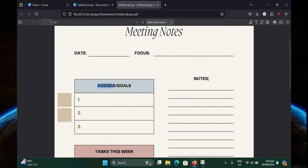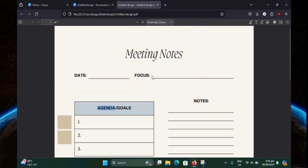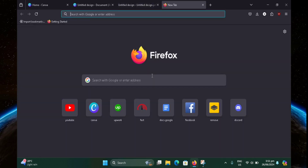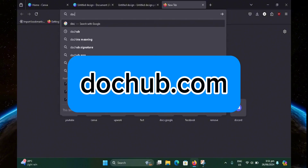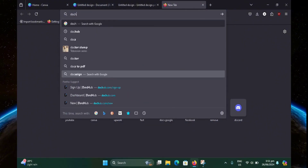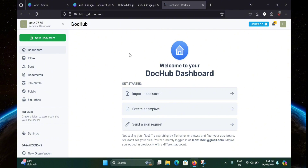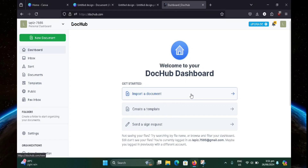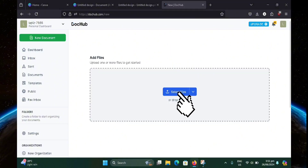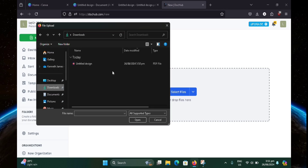Now what you want to do in order to make your document fillable is you want to head over to this website called DocHub. Just type in dochub.com. If you're new to this website, you're not going to be on this screen right away — you're going to have to sign up first. So just go ahead and do that. There's a few options on how you can sign in; you can use your Google account as well so it's faster. Once you're here, click on import a document. Now click on select files, then find the PDF file that you just saved from Canva.